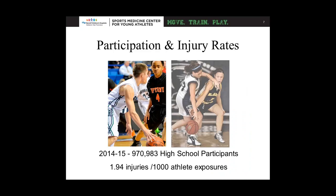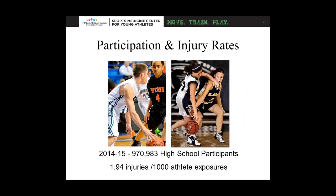Looking at participation and injury rates: there are almost a million high school basketball participants in the U.S. Out of those, there are 1.94 injuries for every 1,000 athlete exposures — where an athlete exposure counts every practice and every game. With athletes having four or five exposures per week multiplied by nearly a million participants, we're talking about a lot of injuries, and we see that in the clinic every day.